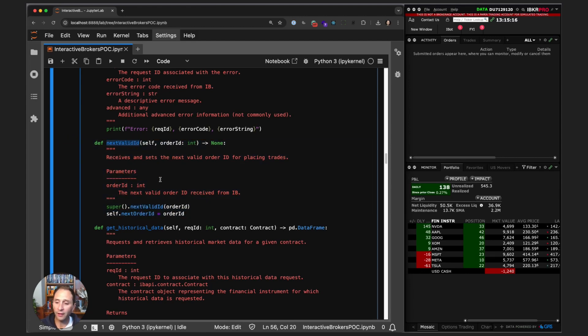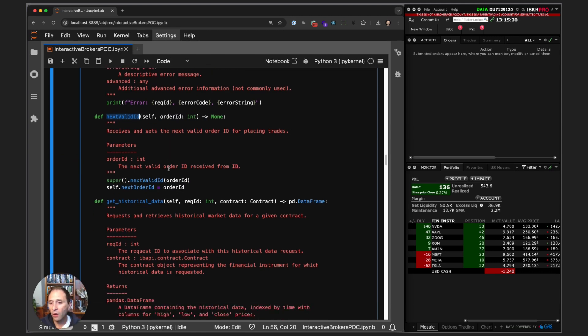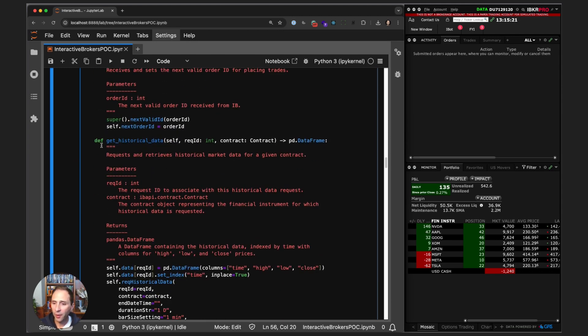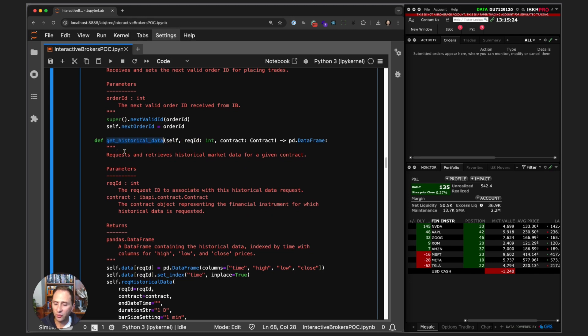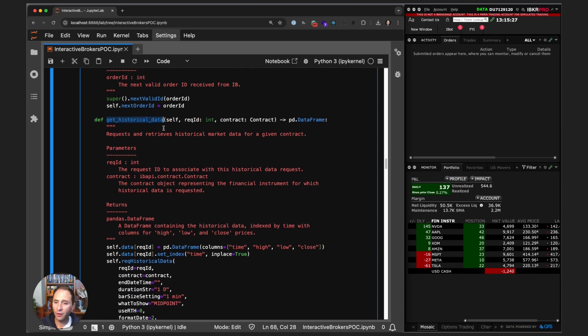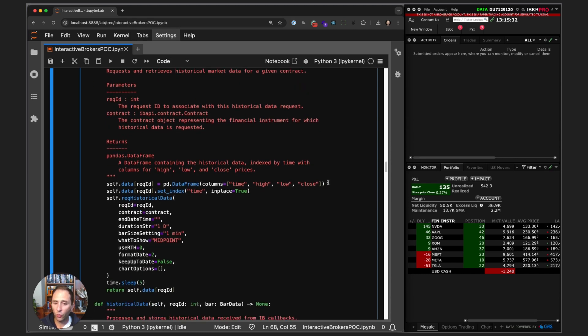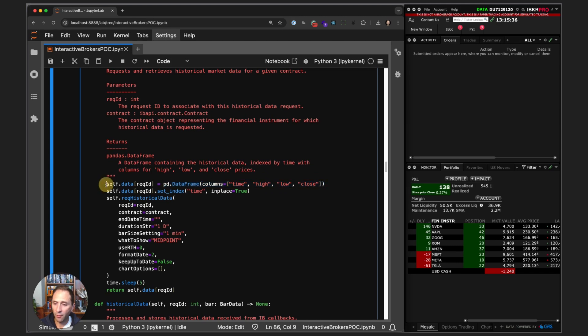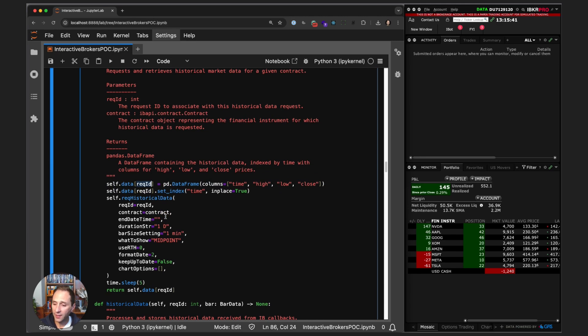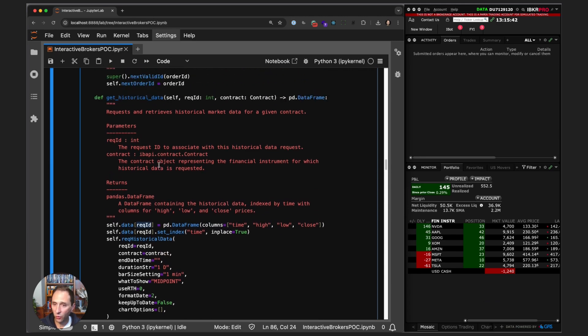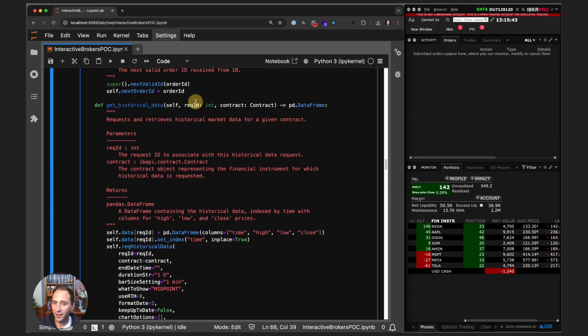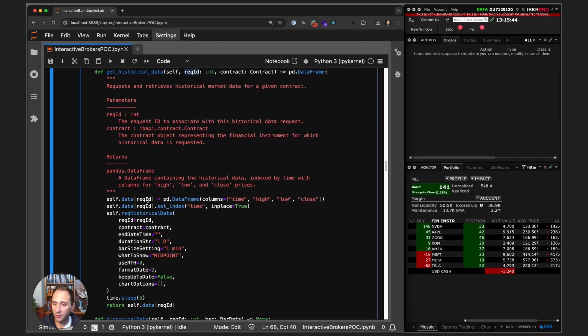Basically every single time this method is called, we get the next valid order ID that we can use for submitting orders. We implement a custom function here called get_historical_data, and this method will ask for a request ID and a contract. We will create an empty data frame.